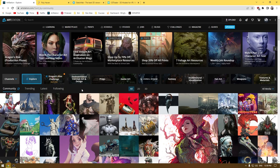Hey guys, welcome back to the channel. This is going to be a little bit different than our usual type of videos. In this video I'm going to share some resources that are free to use for everyone, so if you are a beginner 3D artist then these resources are going to be very useful to you.